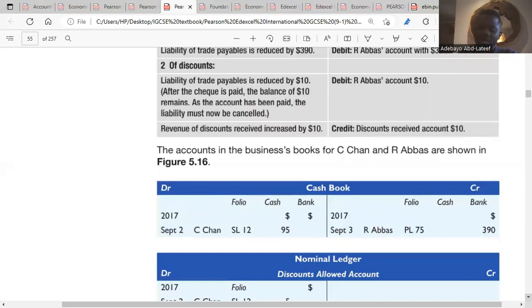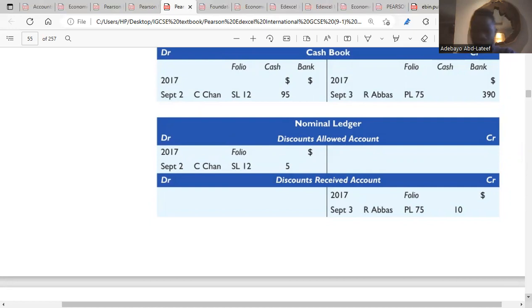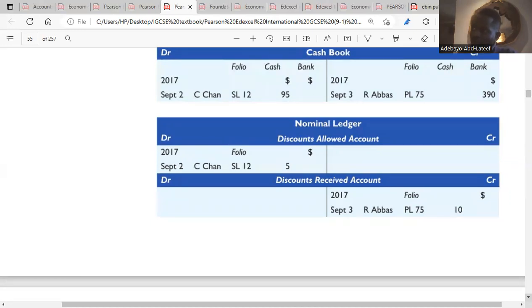We then open the nominal ledger, which we'll combine with the cashbook to form the three-column cashbook. In the nominal ledger, discount allowed is debited $5 for Cishan, because we gave Cishan a discount. Discount received is credited $10 for Arabus, because Arabus gave us a discount of $10.